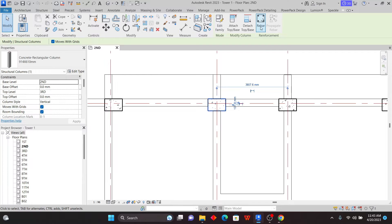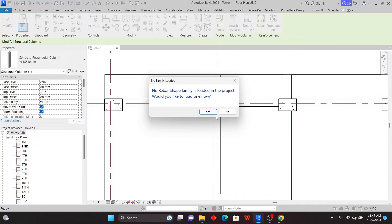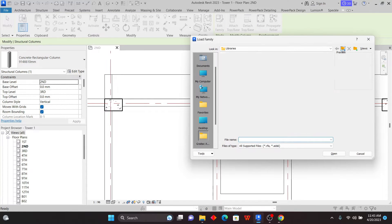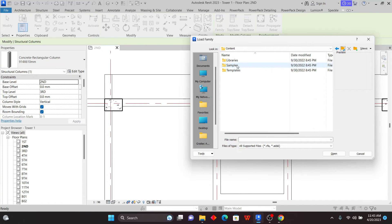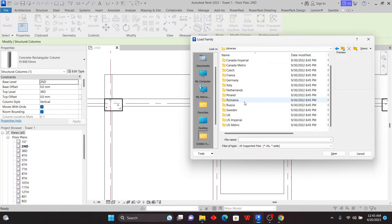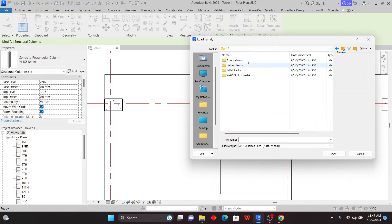For example, if I click on my column and go to Rebar as an example — the discipline can be anything — click OK, and you see that nothing is loaded. If I go to my libraries and click OK, you can see the library I have. Going to templates, libraries, and samples, it's still the same. You can see these country folders, but there is almost nothing inside them.